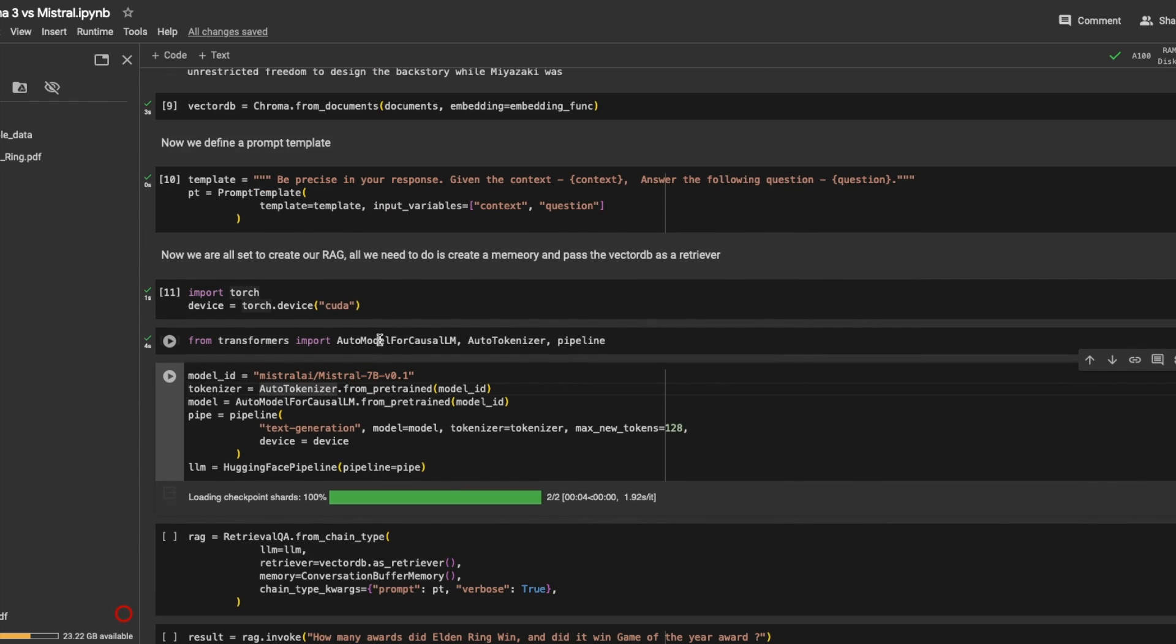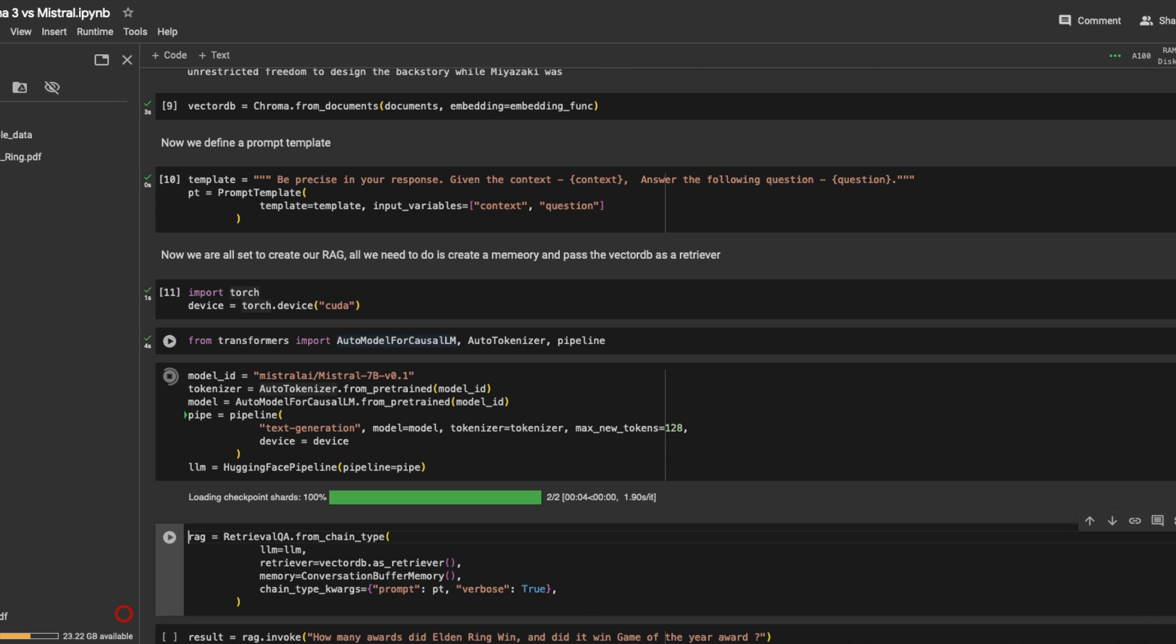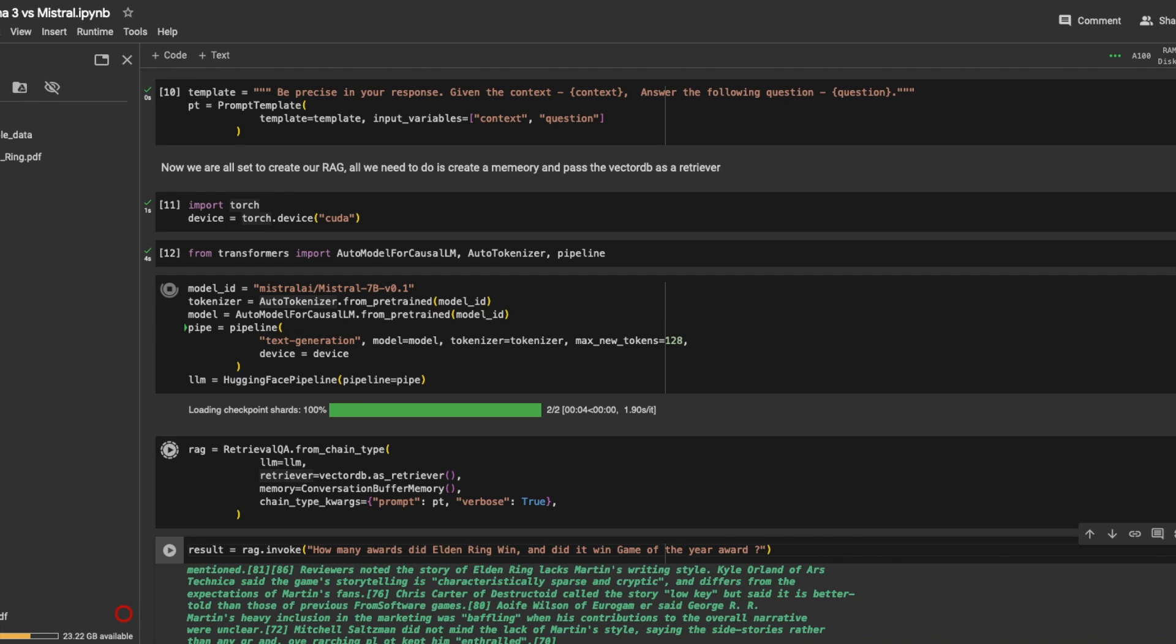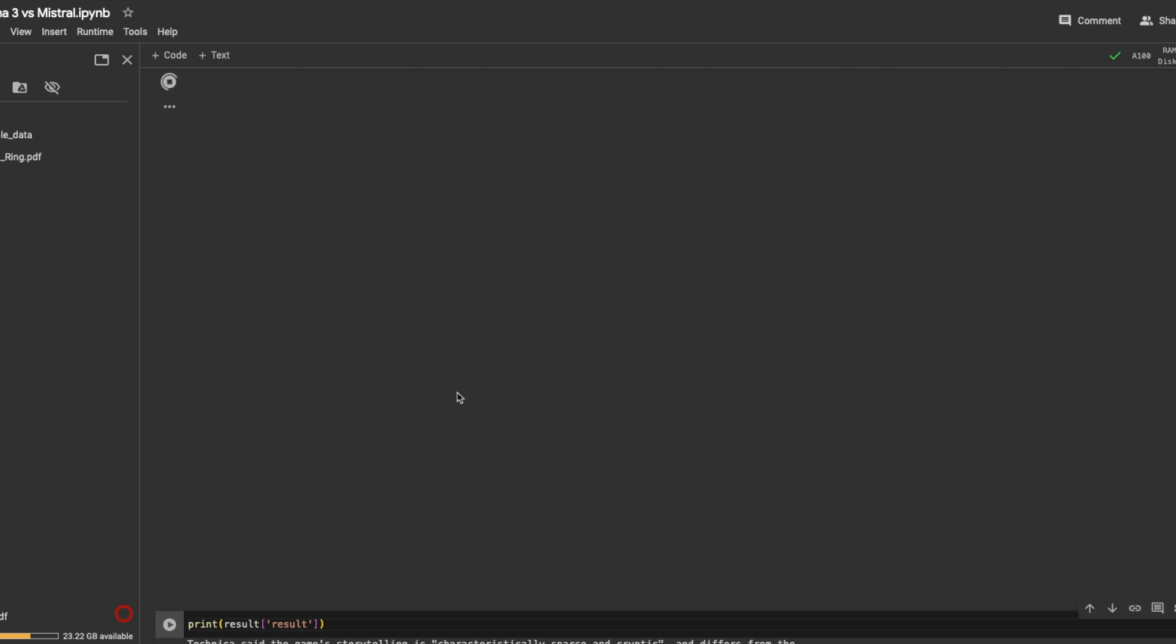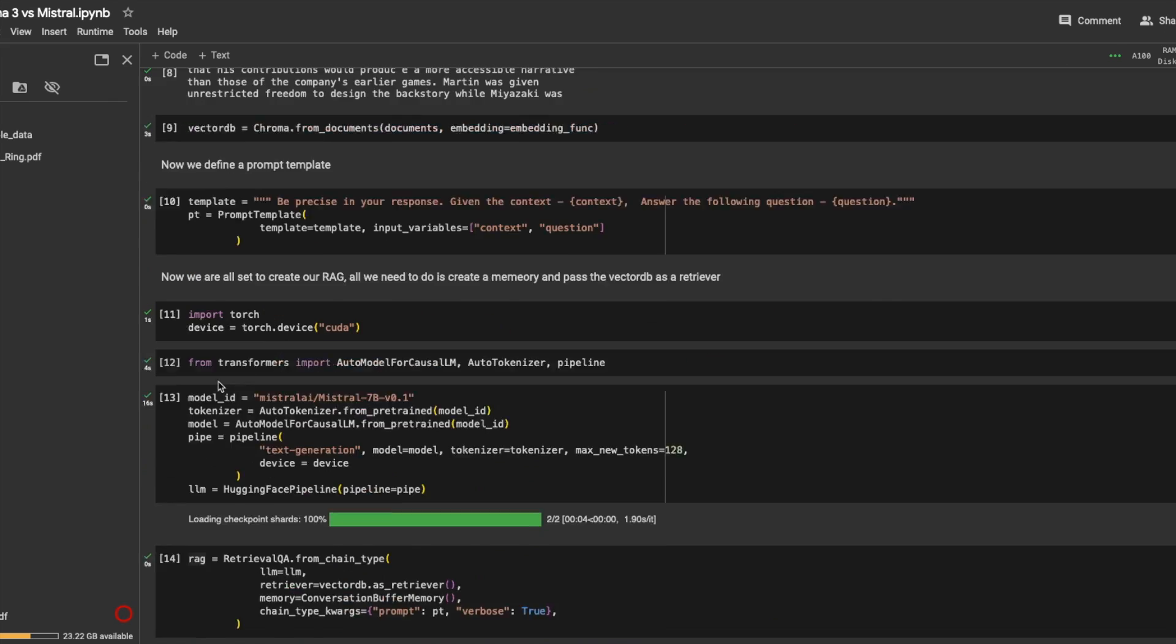All right, let's load the Mistral model. I already have this loaded in, so it's going to just load the checkpoint so that we don't have to wait for the model to get downloaded. Let's initialize our RAG. We are using a retrieval question answer from chain type, passing the LLM as LLM, the retriever. And now is the question: How many awards did Elden Ring win? And did it win game of the year award? So let's see how Mistral does.